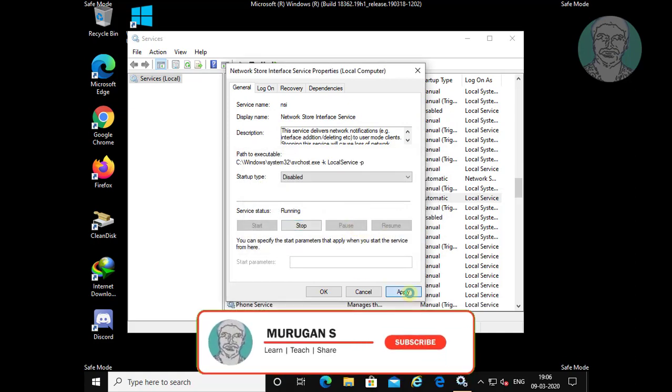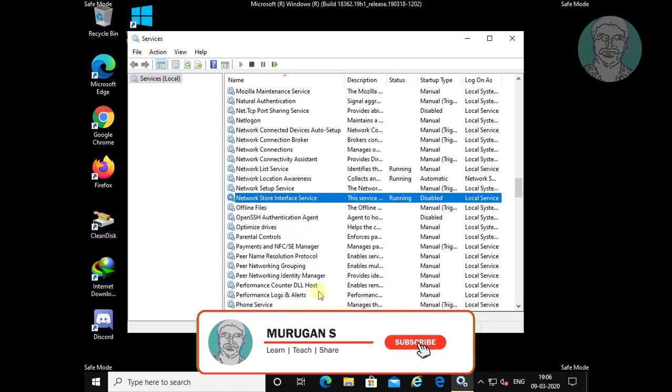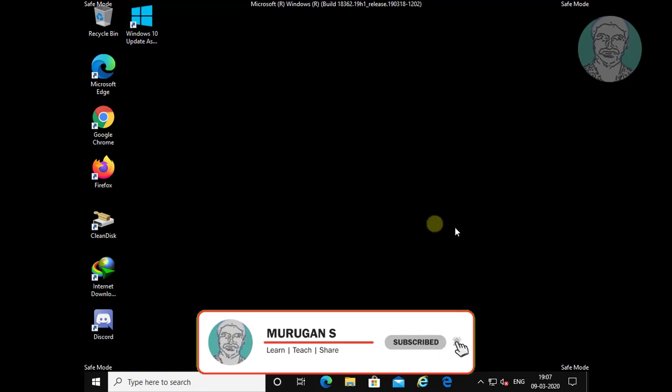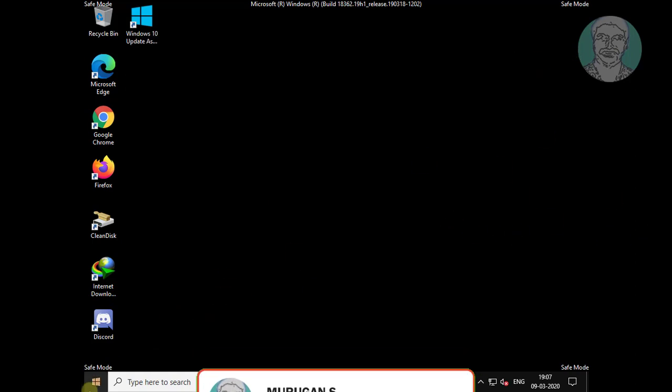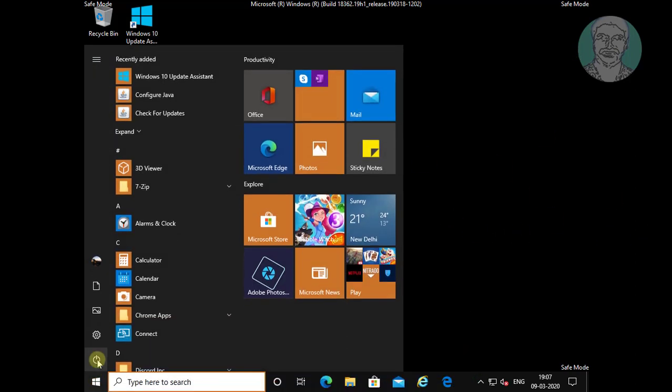Click apply, then ok. Close and exit services and restart your system.